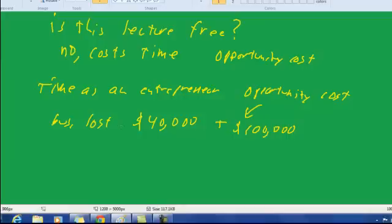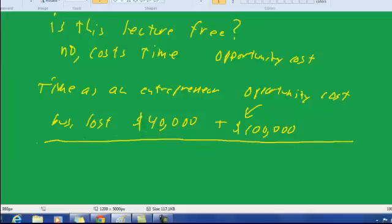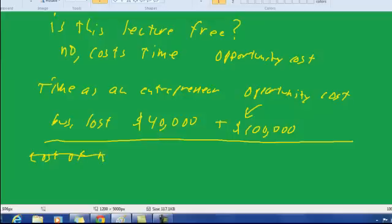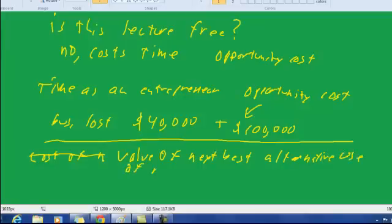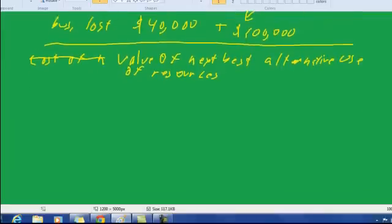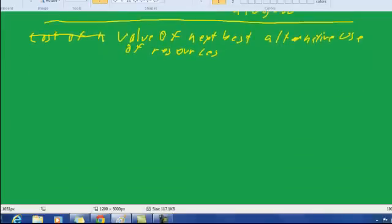So opportunity cost is a very important concept. Let's see if we can define it now that we've used those examples. One definition is the value of the next best alternative use of resources.